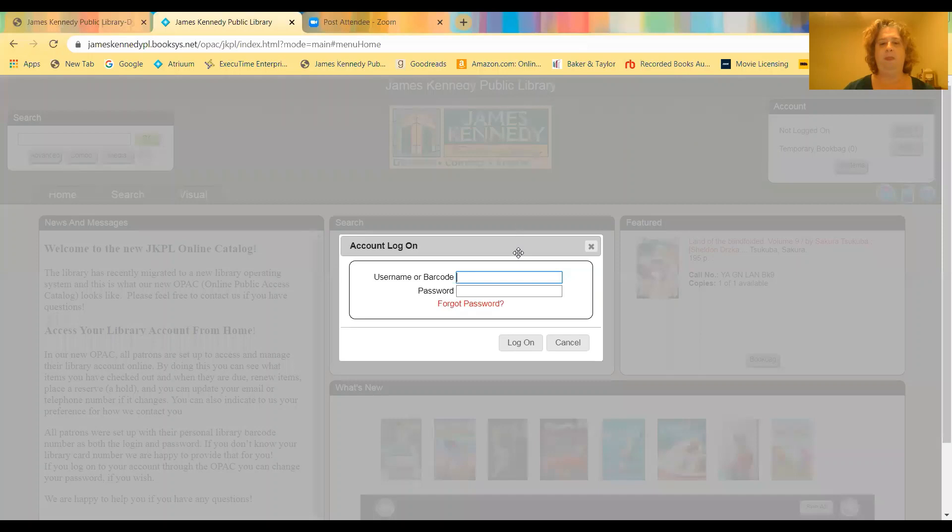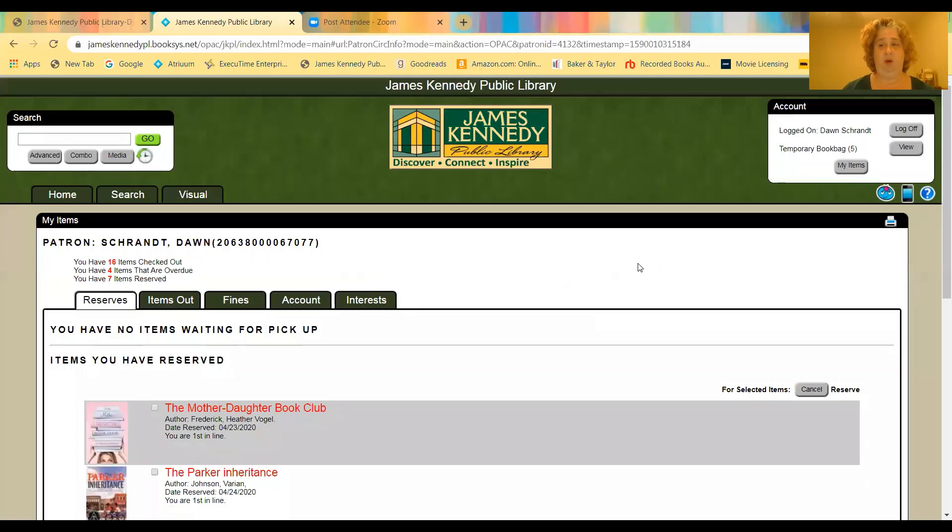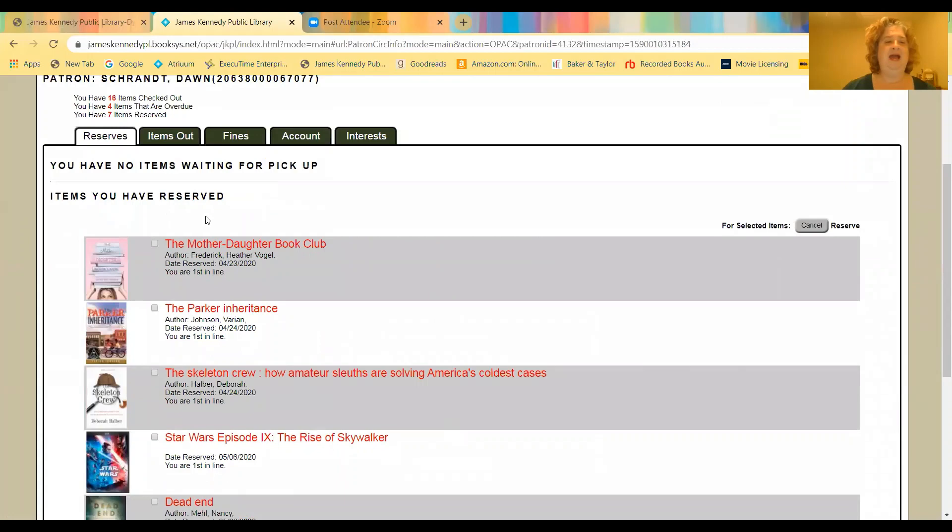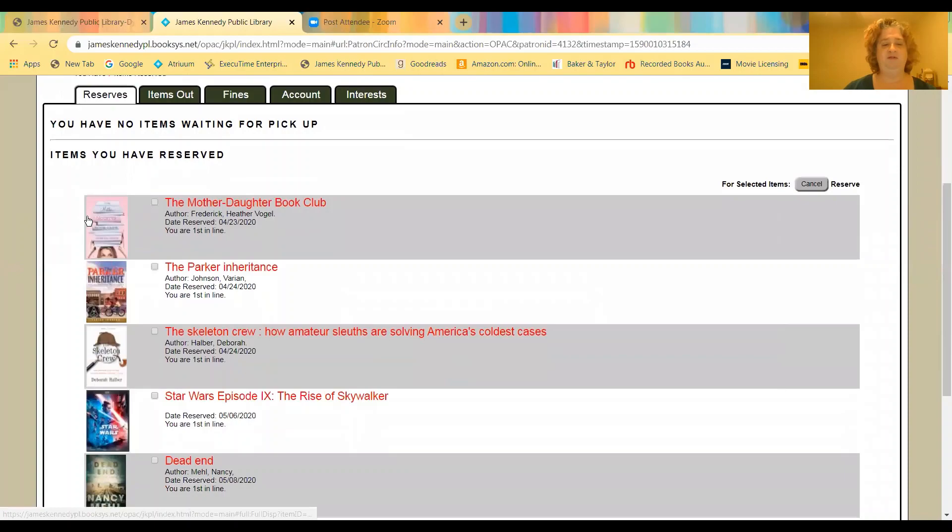So then you just click log on. And it's going to ask you to type in the barcode behind your library card. And that is going to be your login and your password both. So this is my personal account. And the first thing that comes up is it says it shows everything you have on hold. So this new system uses the word reserves, which is a hold. So it'll show you everything that you have on hold.